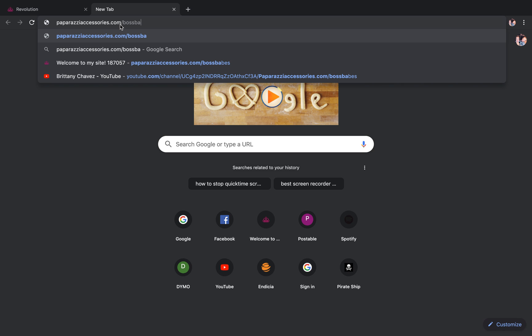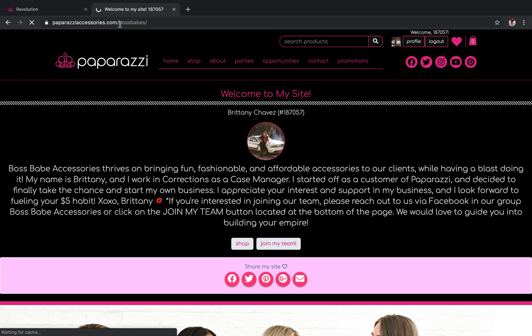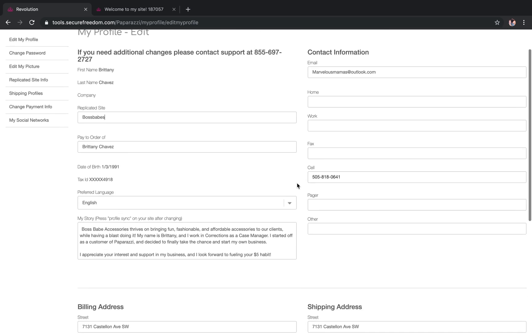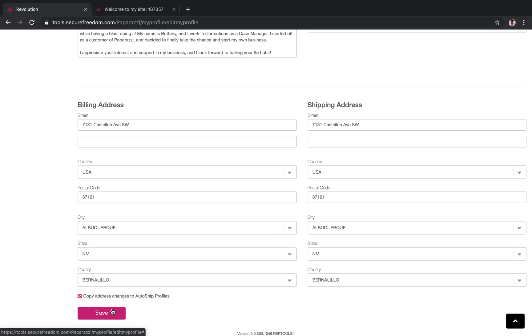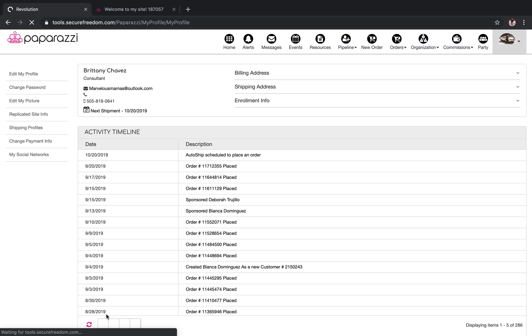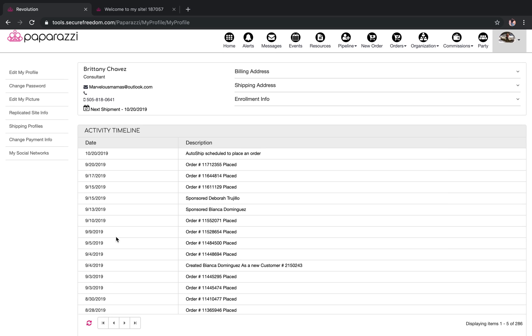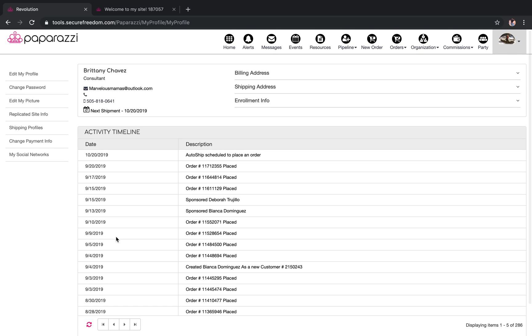I can't type today, sorry. My site is going to come up. Now this means that you can copy and paste this link after you hit Save. You go all the way down here at the bottom, hit Save, and then you're good to go.